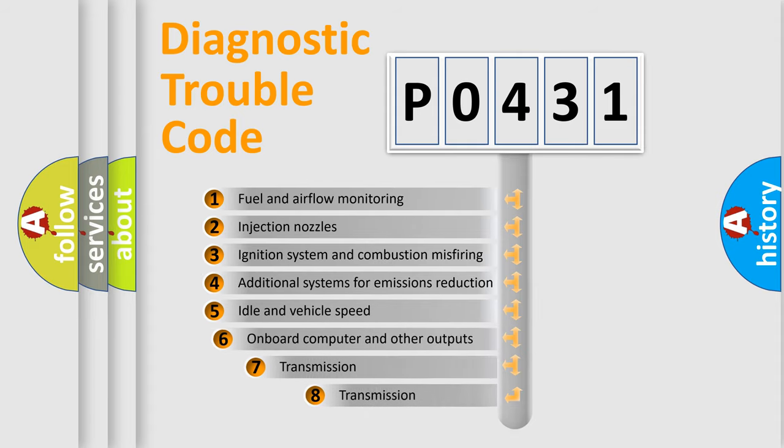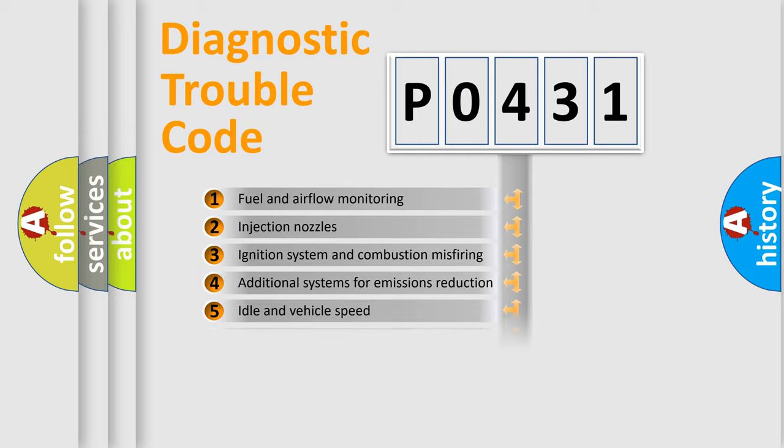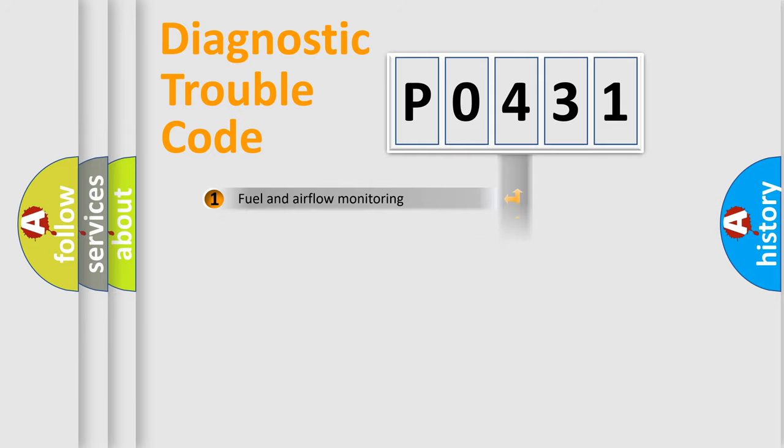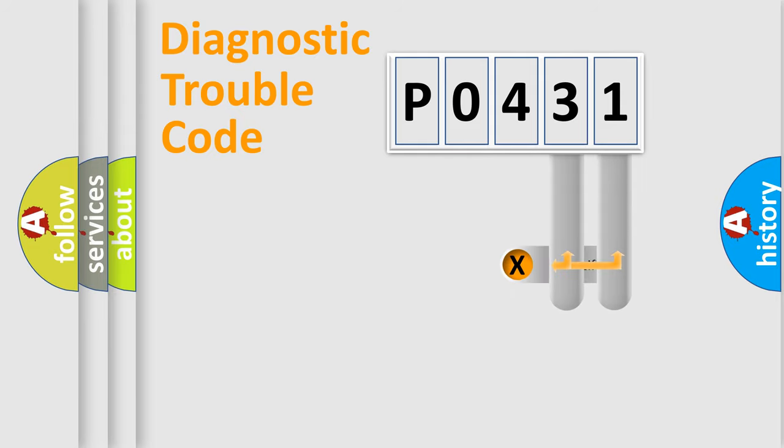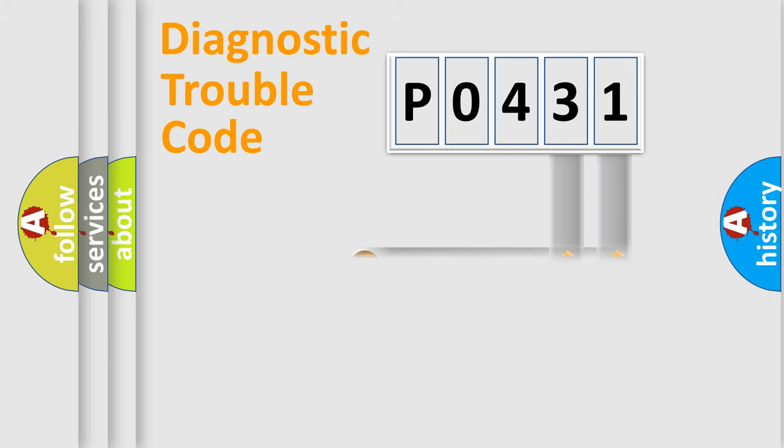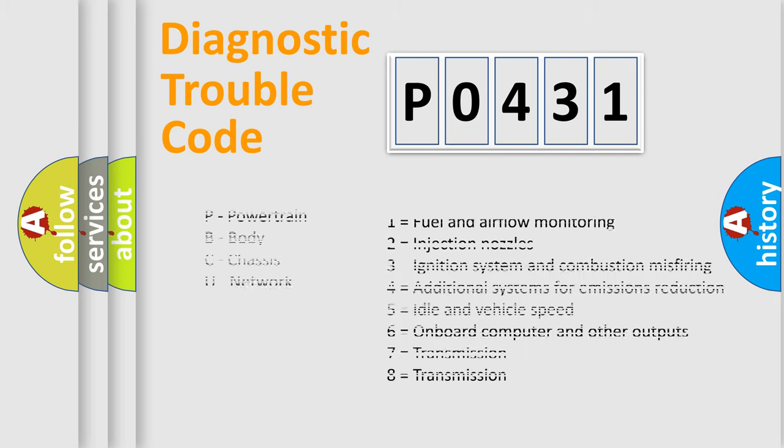The third character specifies a subset of errors. The distribution shown is valid only for the standardized DTC code. Only the last two characters define the specific fault of the group. Let's not forget that such a division is valid only if the second character code is expressed by the number zero.